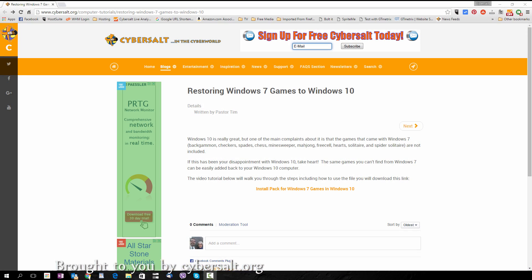This tutorial will show you how to add the games you're missing from Windows 7 into your Windows 10 install. Windows 10 is really great but one of the main complaints about it is that the games from Windows 7 are missing. Those are the games Backgammon, Checkers, Spades, Chess, Minesweeper, Mahjong, FreeCell, Hearts, Solitaire, and Spider Solitaire. But it's an easy process to add those games and here's how.